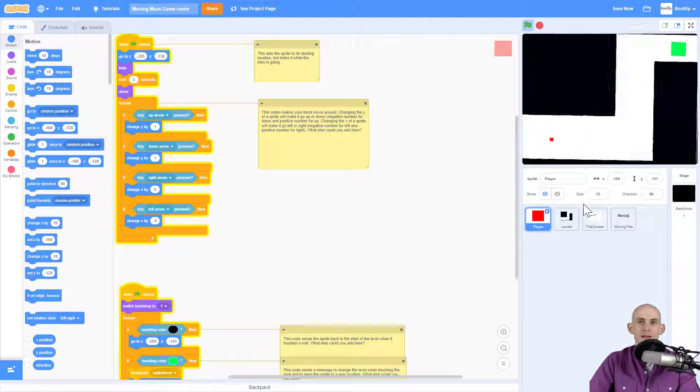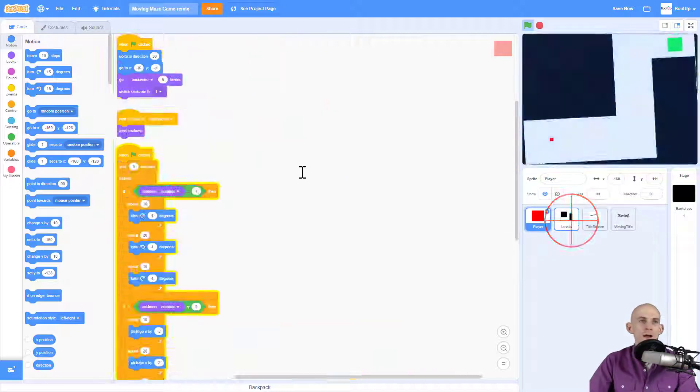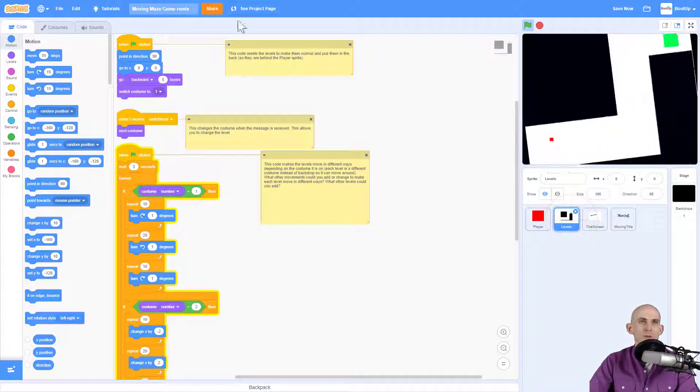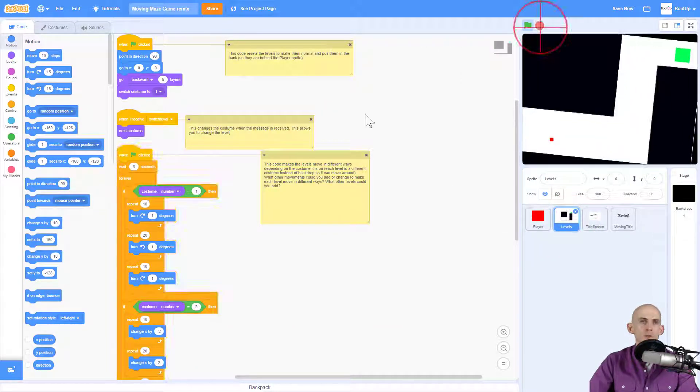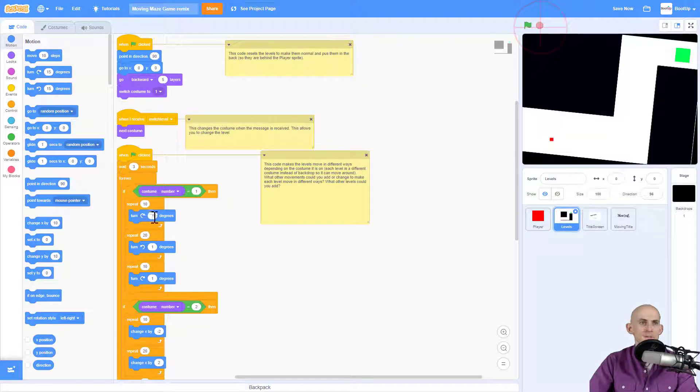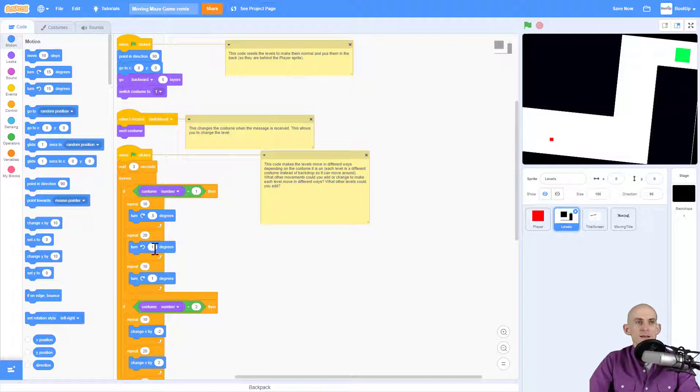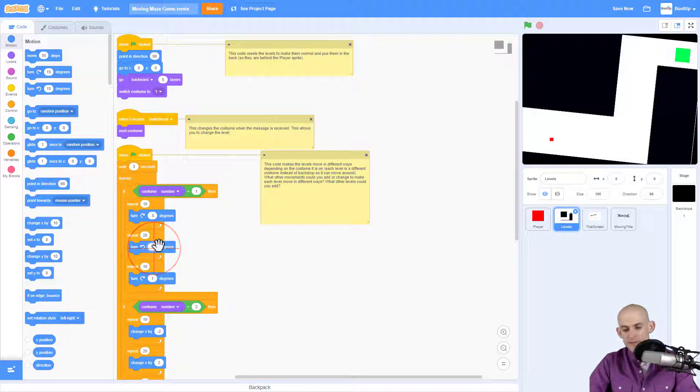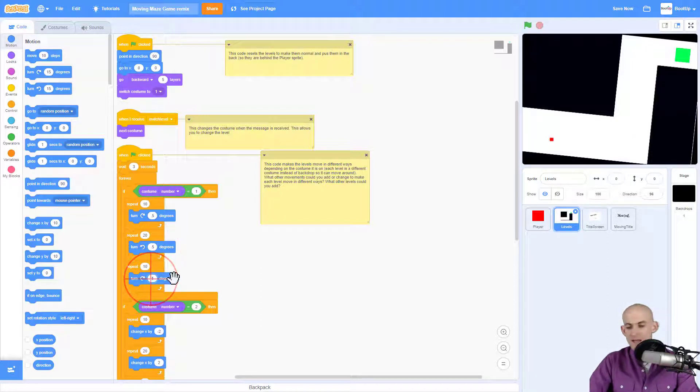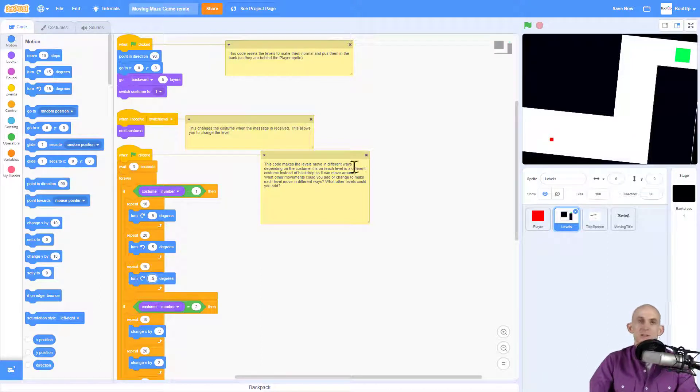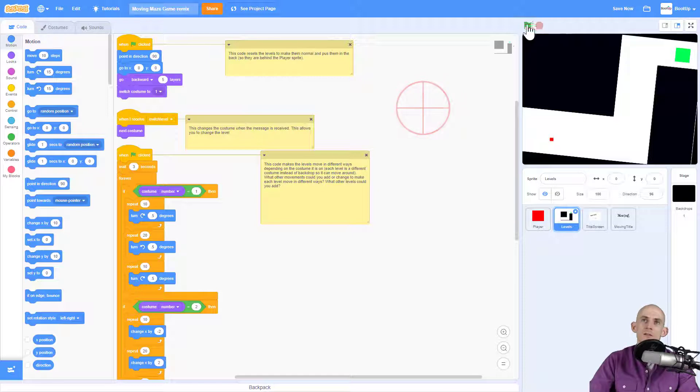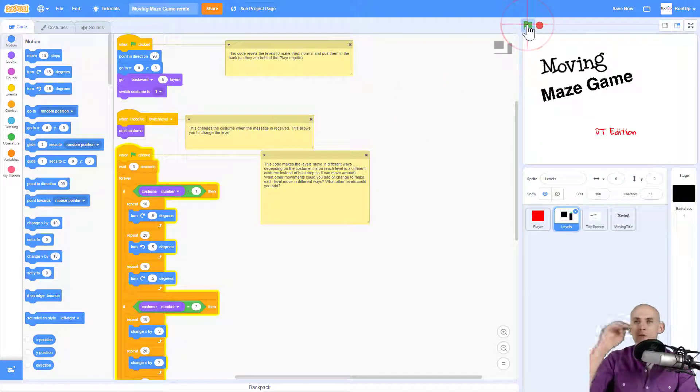Maybe you don't want that. Or maybe under the levels code, you might want to be like, hmm, this is moving too much. So I'm going to change this to like 0.5 and 0.5 and 0.5. And let's see how that changes that very first level.